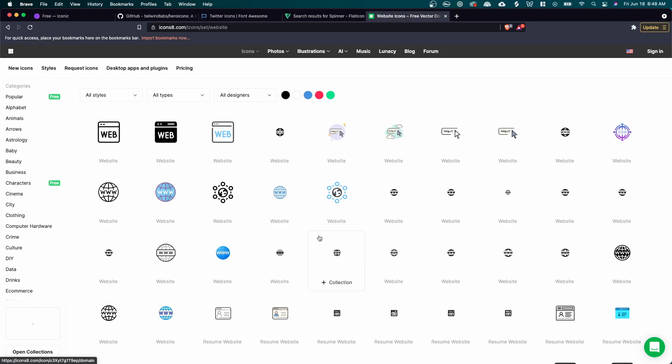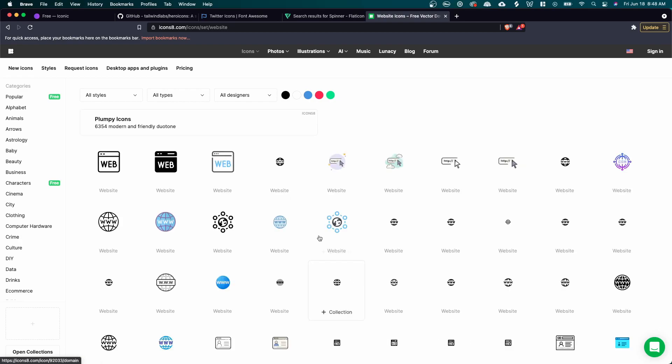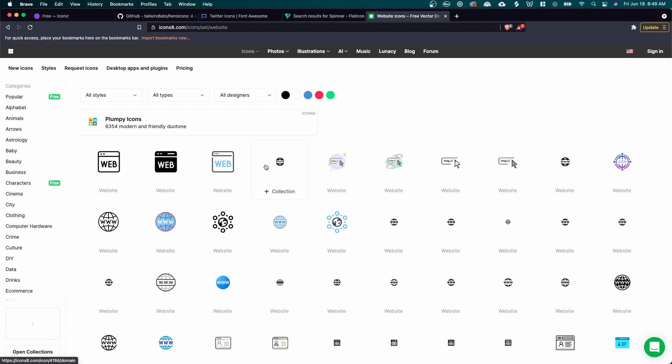But again, this website kind of falls into that same trap of if you're looking for consistent icons across the board, you're probably not going to find it here, but if you do want some specific or colored icons, this is a great website to choose.